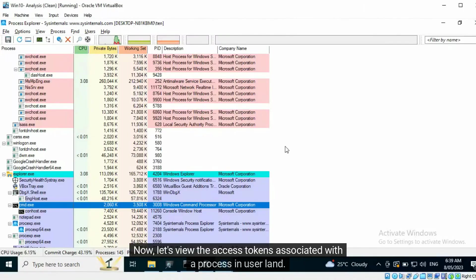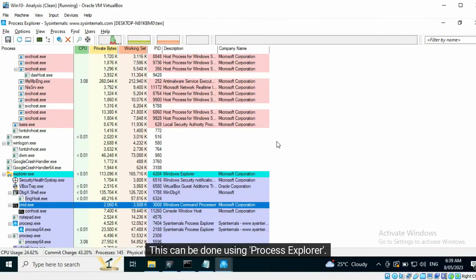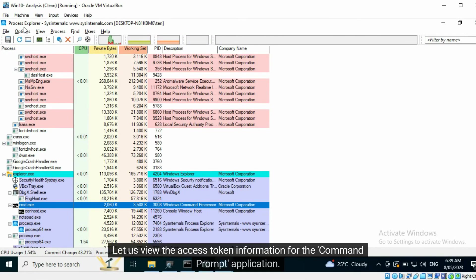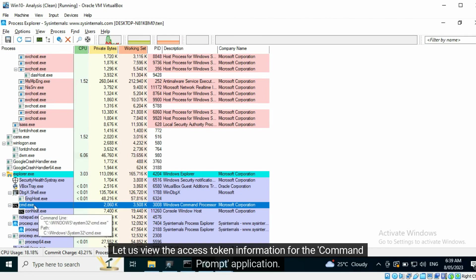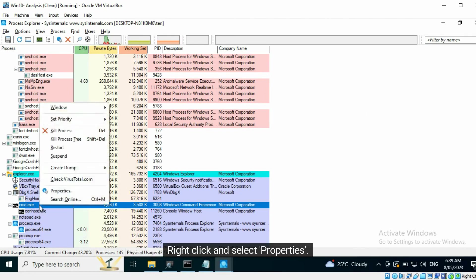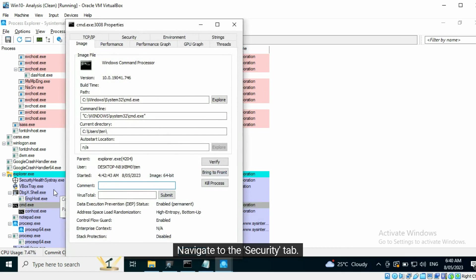Now, let's view the Access Tokens associated with a process in user land. This can be done using Process Explorer. Let us view the Access Token information for the Command Prompt application. Right-click and select Properties. Navigate to the Security tab.